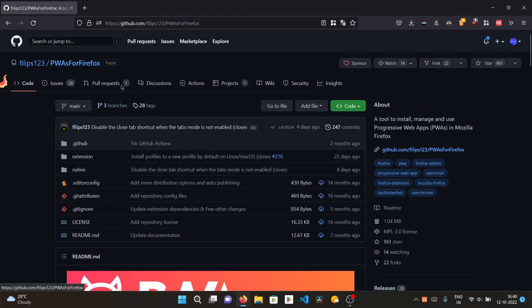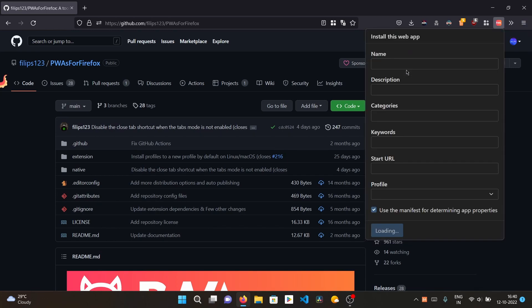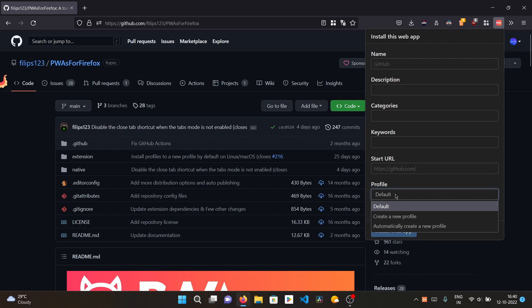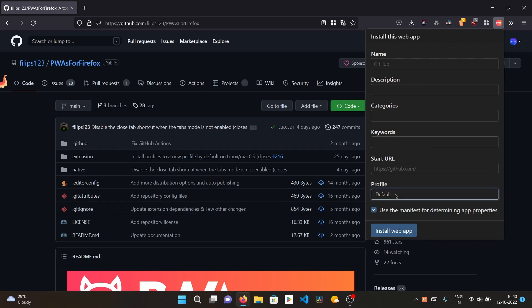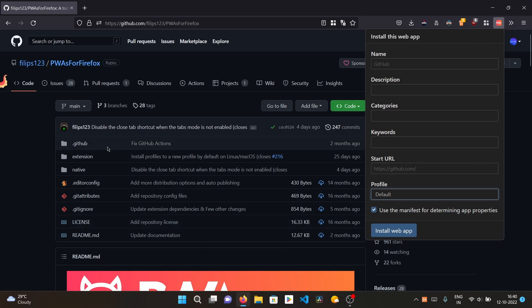Now, for example, I want to make GitHub a PWA. I'll click on the extension icon and select 'Install current site'. You can edit the URL and set the start URL. For the profile, you can use the default profile, create a new profile for every PWA installation, or use a different profile — but note it will not be the same as your existing Firefox profile. You can also add a description and categories, then click 'Install Web App'.